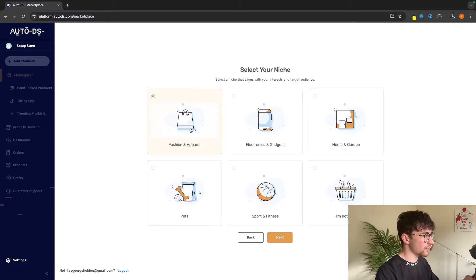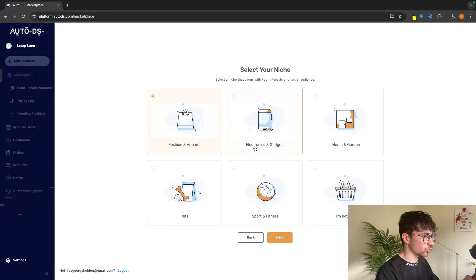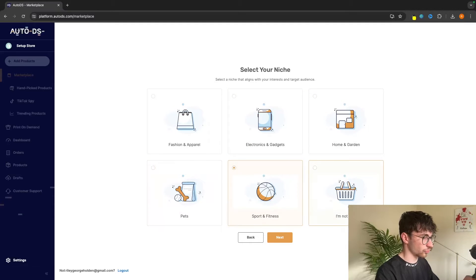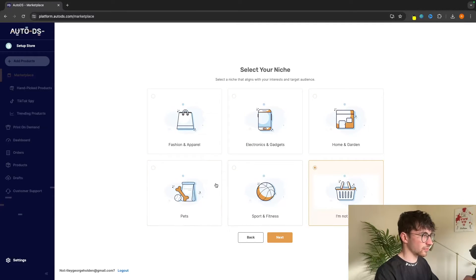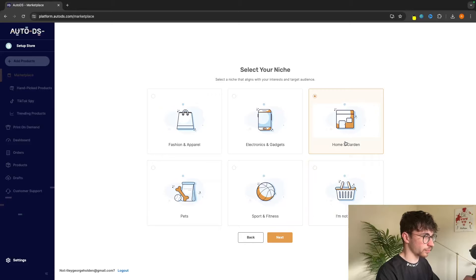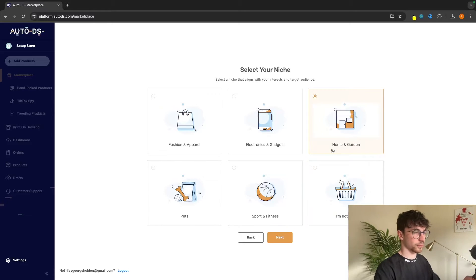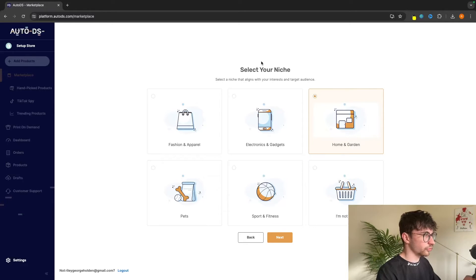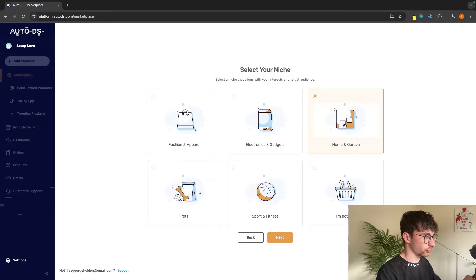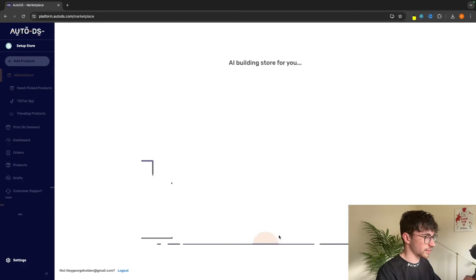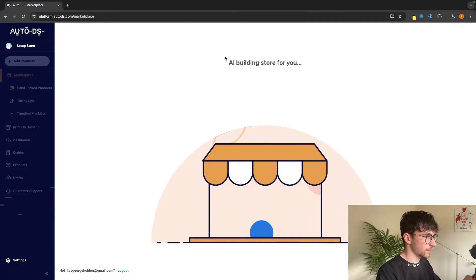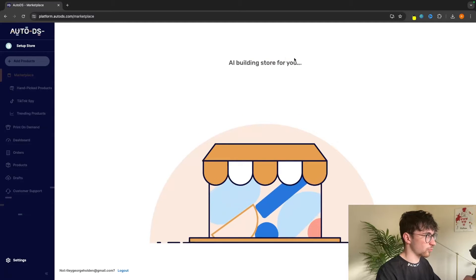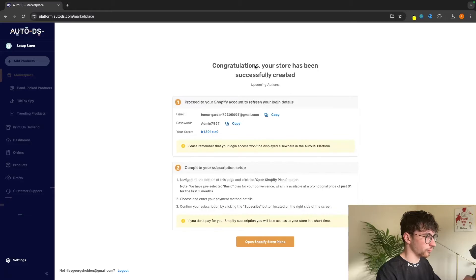We can either build a brand in fashion and apparel, electronics and gadgets, home and garden, pets, sport and fitness, or I'm not sure. In this example, let's go for home and garden. So I'm going to build my store around the home and garden niche. Once you have selected the niche to build your store around, we can click on next and the AI is now going to build the store for us.